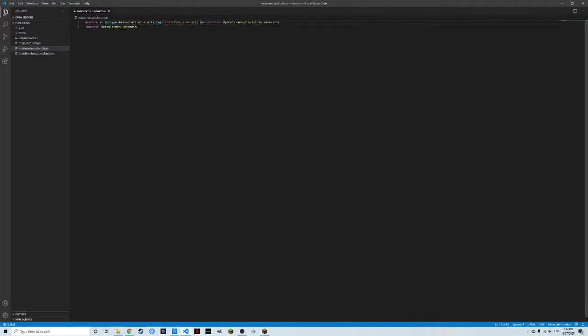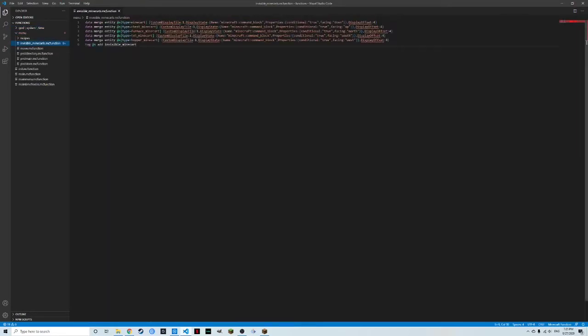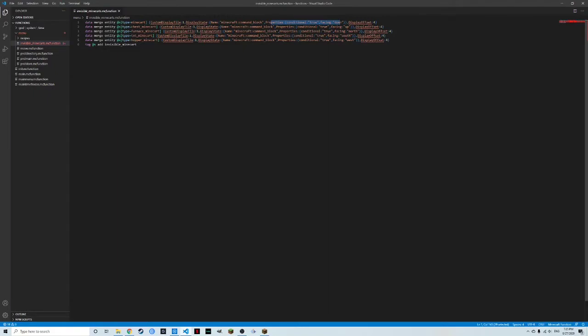And as long as they don't have the tag of invisible minecart, it's going to run this function. Now if we go to this function right here, all it does is it merges it based off of what type of minecart it is to a command block that has some properties. And this, with the resource pack, makes them have their custom models that makes them look normal. Then it adds invisible minecart.